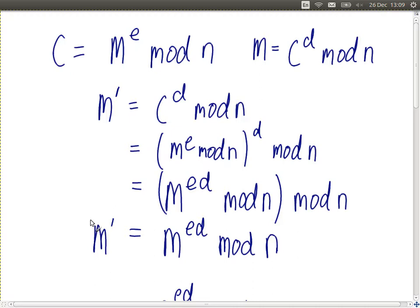For example, 13 mod 10 is 3. Mod 10 again, we get 3. Mod 10 again, we get 3, and so on. So we effectively cancel out the second mod n and remove it. What we get — the decrypted plaintext m prime — will equal the original plaintext m raised to the power of e·d mod n.